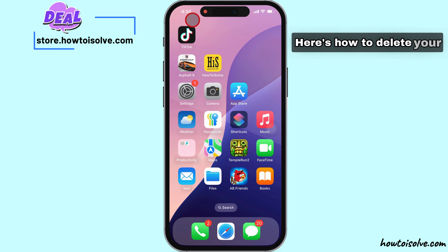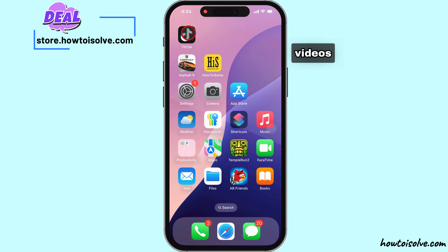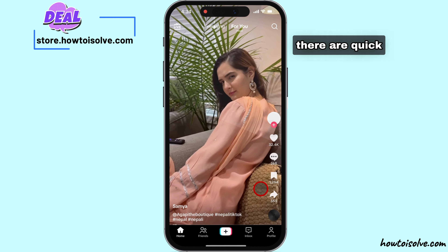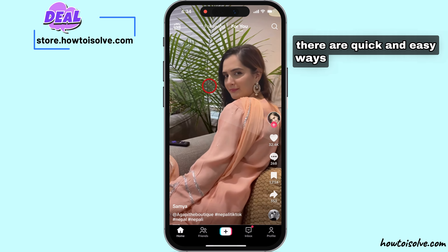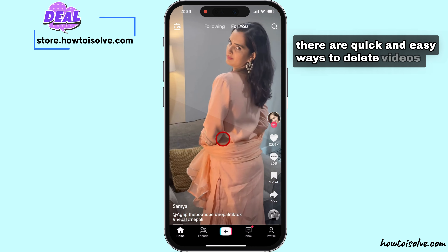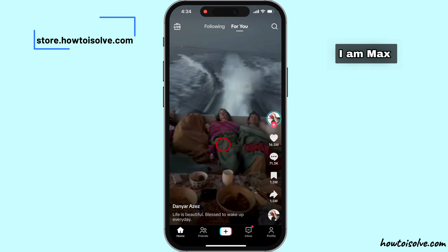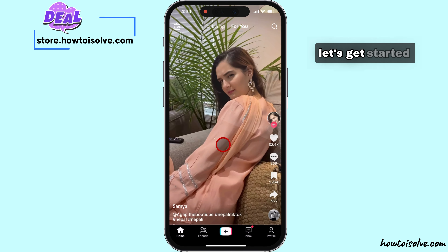Here's how to delete your TicTic videos from your account. There are quick and easy ways to delete videos. I am Max. Let's get started.